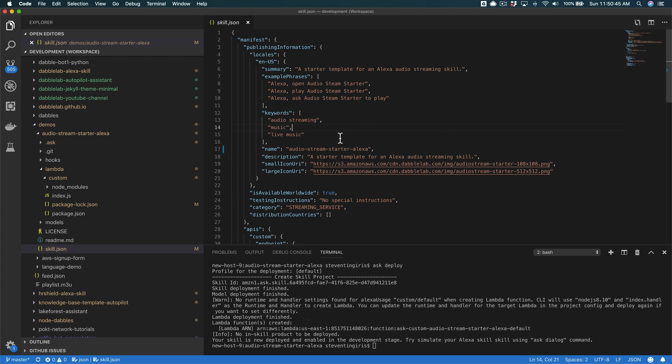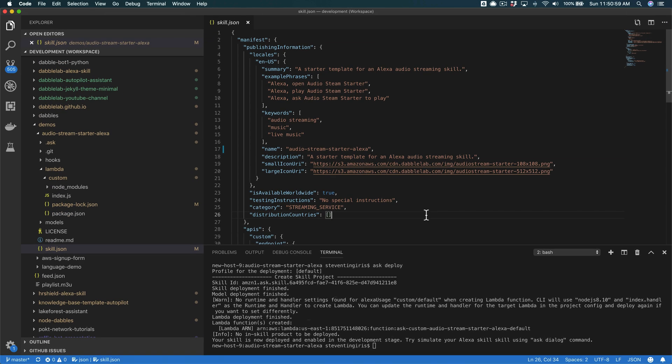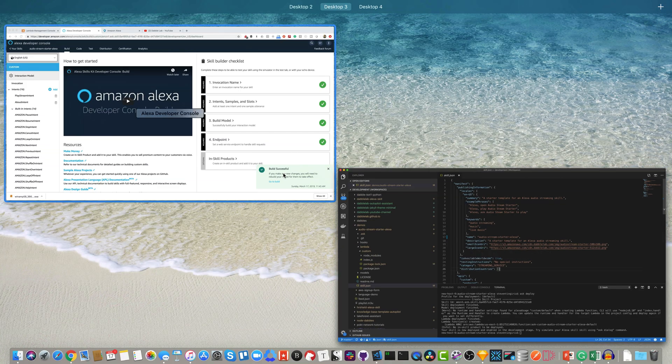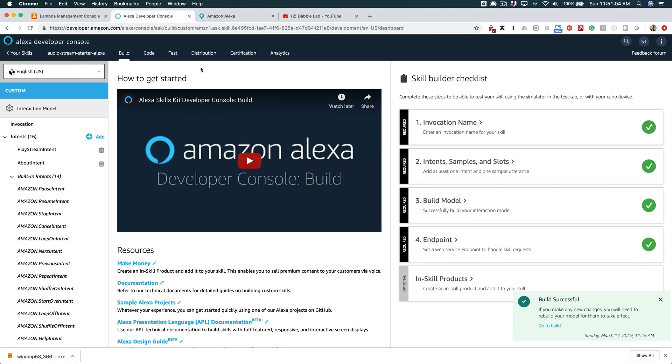And with that, you could just do - once you've made the changes - ask deploy again, just like I did. And that would deploy your updates. And at that point, you are ready to submit it for the certification process. And you would do that. You can actually do that from the command line, but I'll show you how to do it from here.